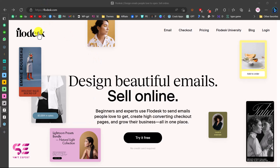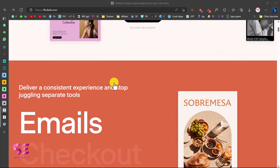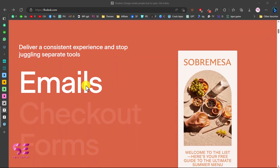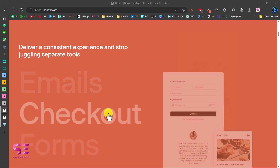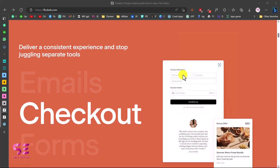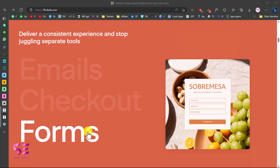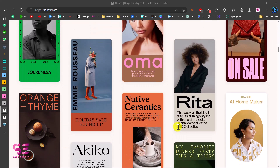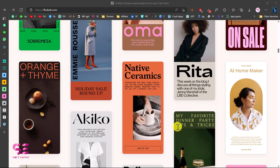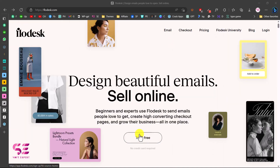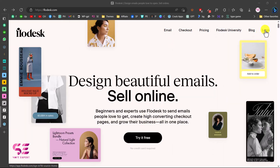To learn more about the product you can follow the link in the description, which will take you to their page where you can see how to design beautiful emails and sales online. You can make emails, create checkout forms, and also create subscription forms. You can try Flodesk for free by creating an account, or if you already have an account you can log in.